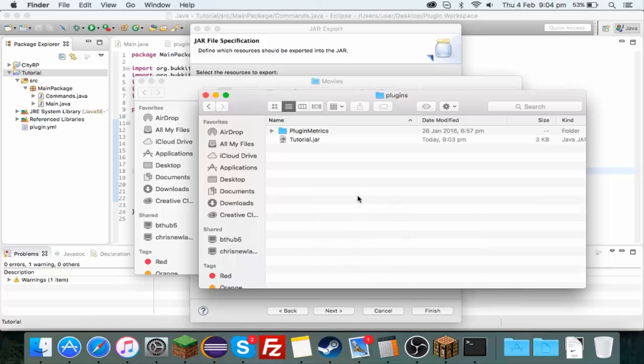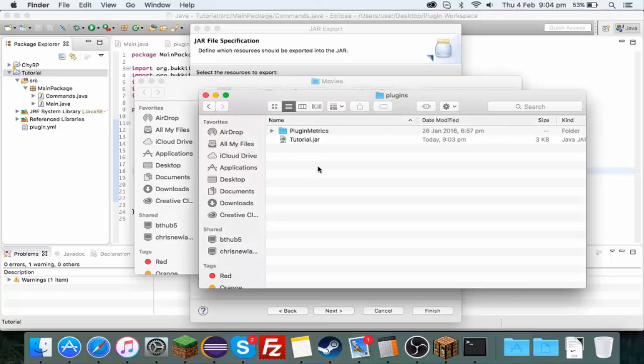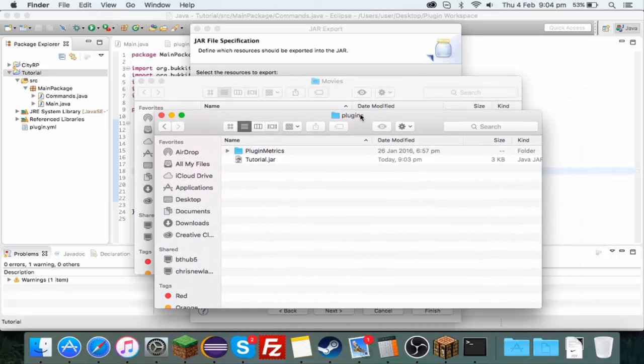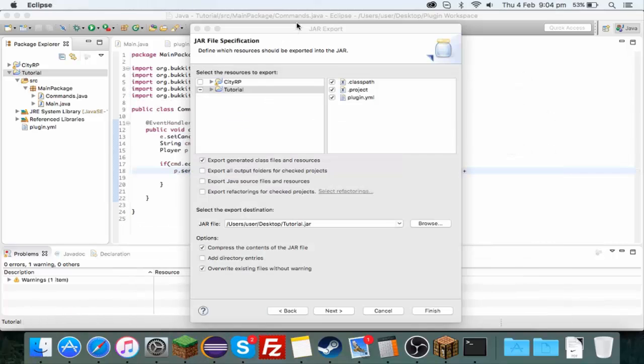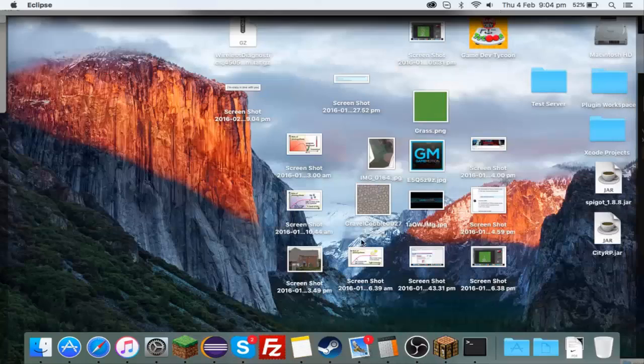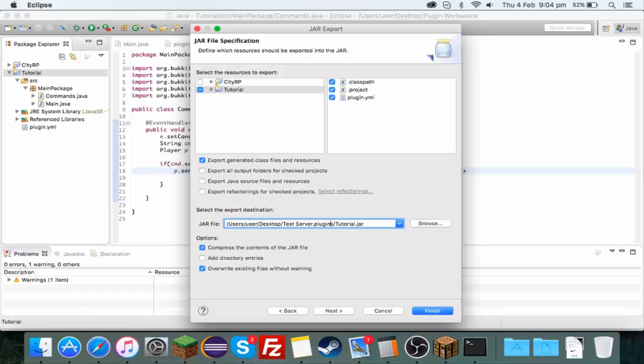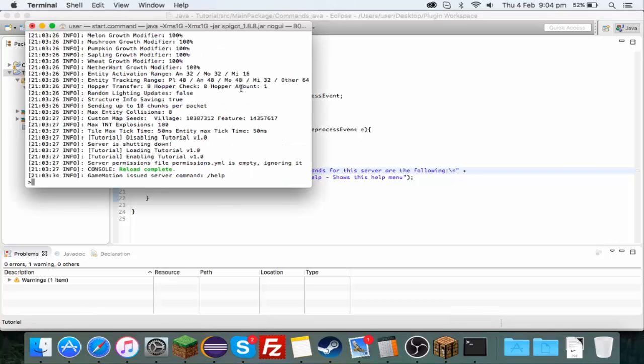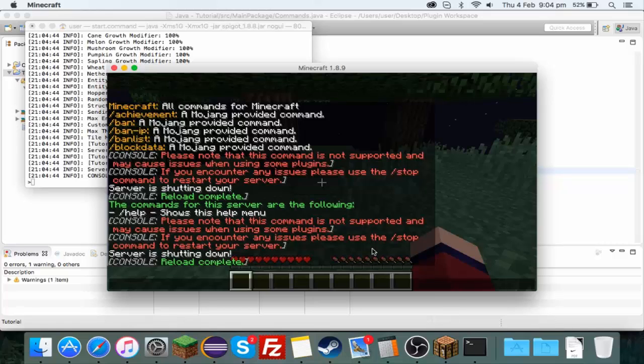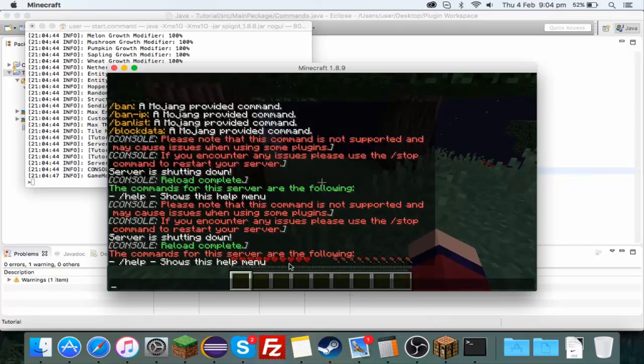But yeah you could just go straight into test server. So just export it straight into your plugins file, reload and hopefully it should work. Yep there you go it's red.